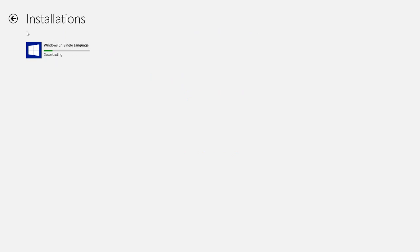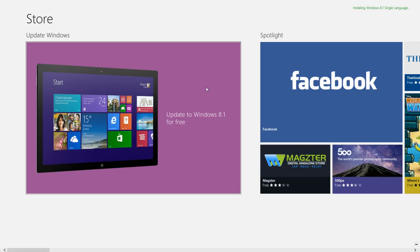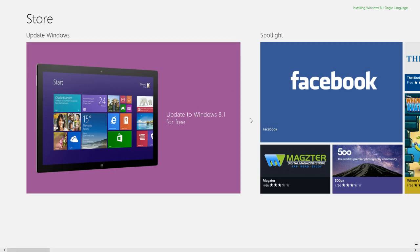If you have multi-language Windows 8 then you will get the license for that. For example, if you have Windows 8 Pro, you will upgrade to Windows 8.1 Pro, not to Windows 8.1 only. So it is very good news for everybody that Microsoft is giving Windows 8.1 for free.